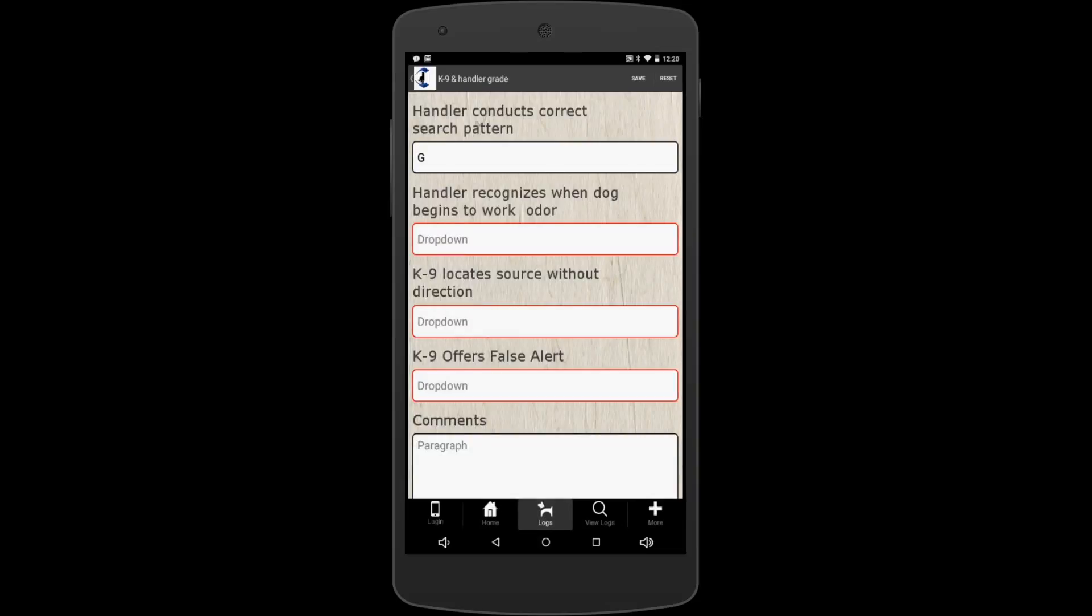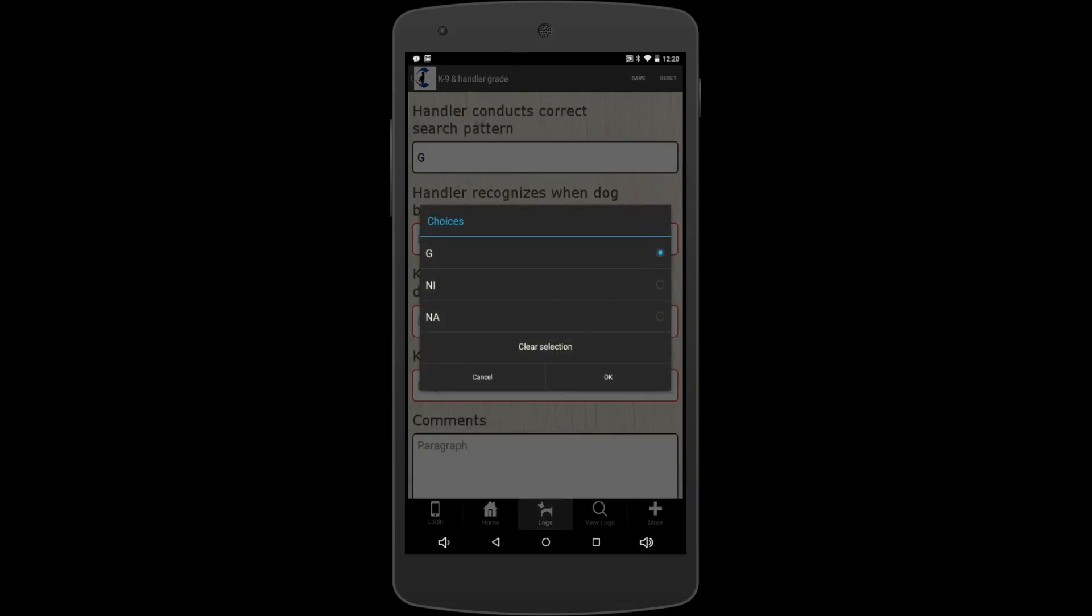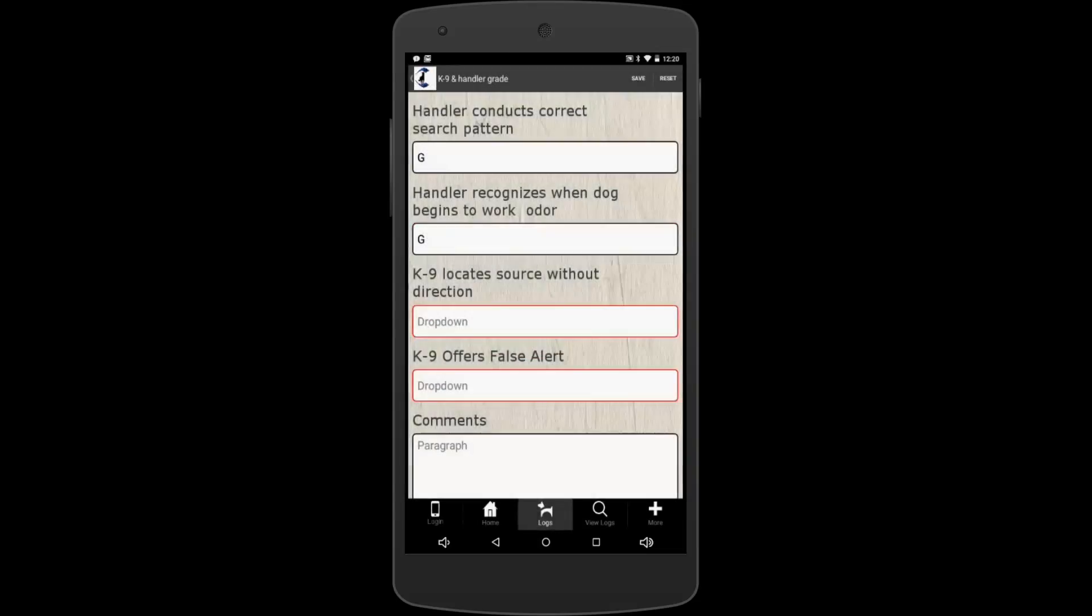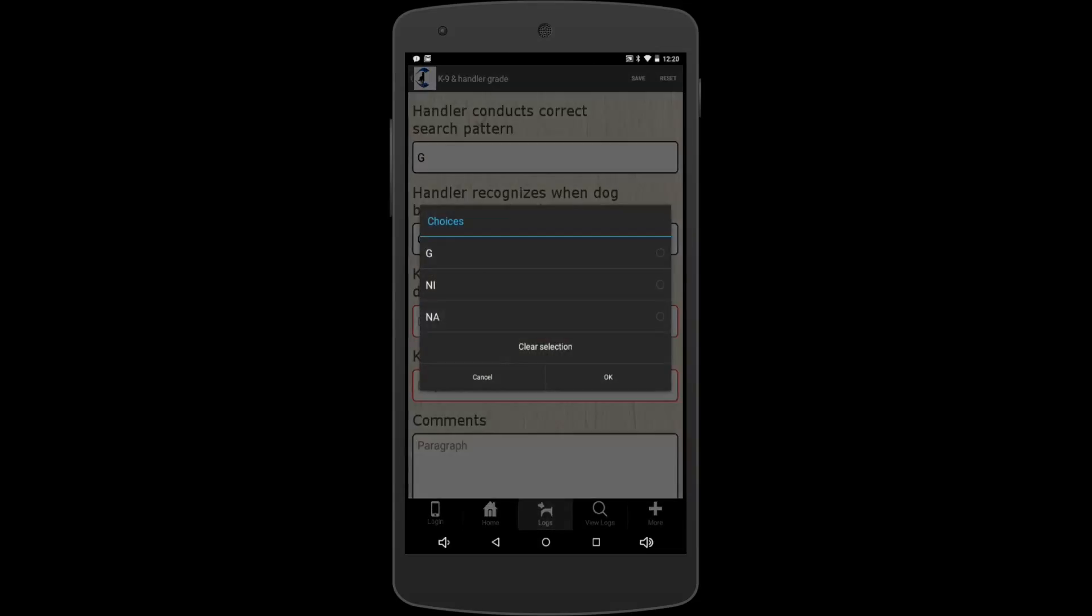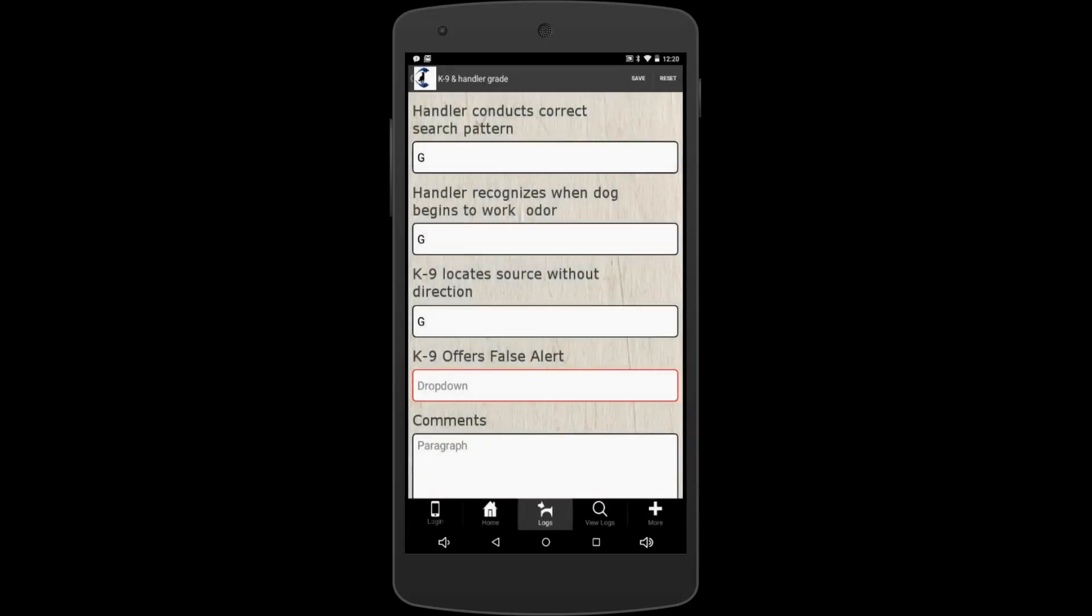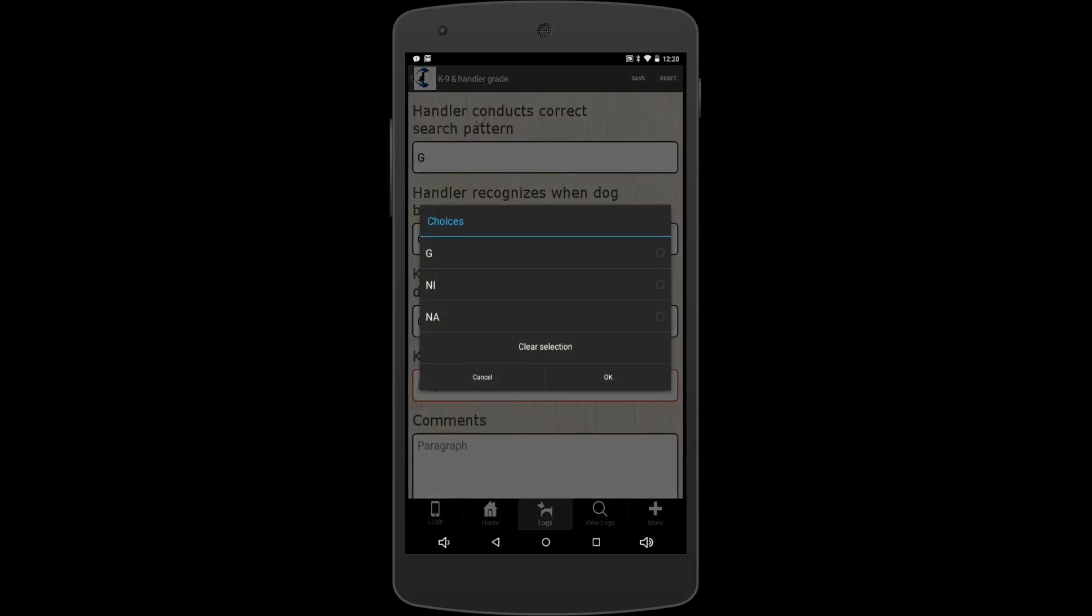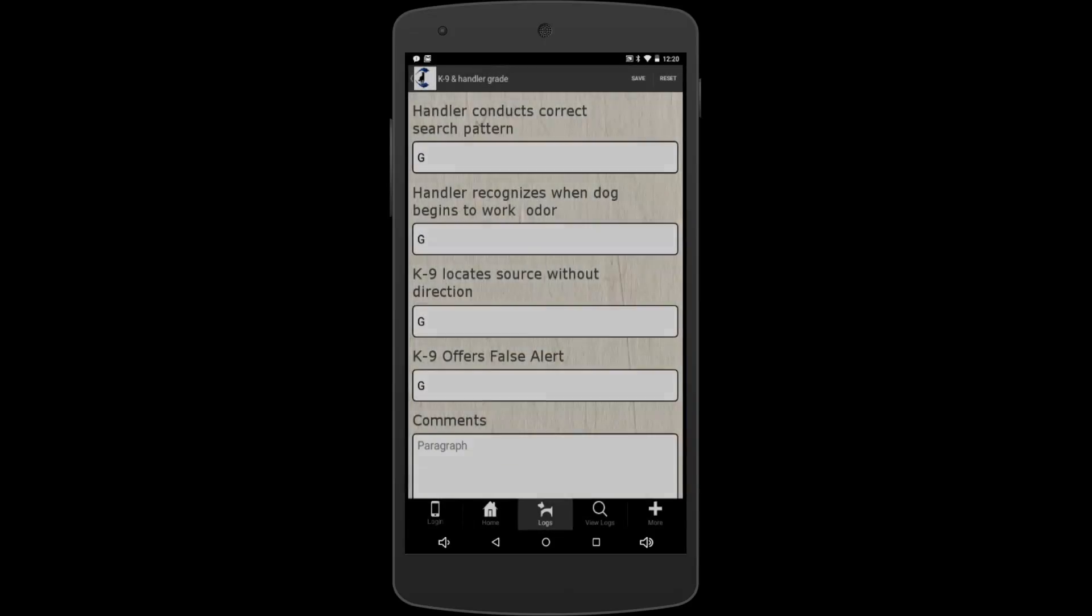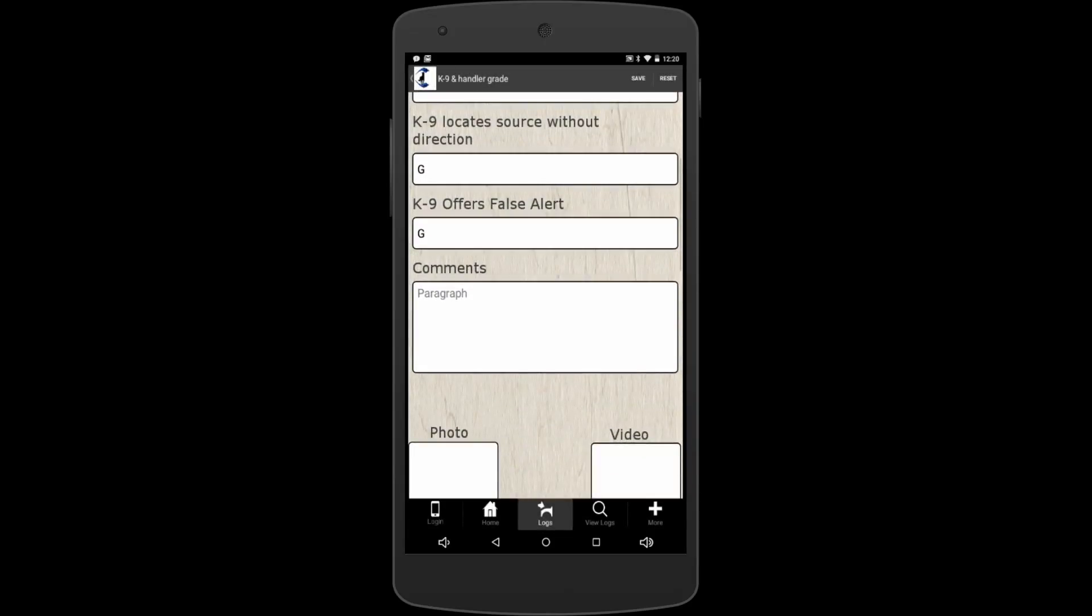Okay, and comment section. If you get like there's an NI in there—needs improvement—and say there's some problem like your dog's scared of the diver or something, this comment section is great because you can type in there for your needs improvement plan on how you're going to fix that.